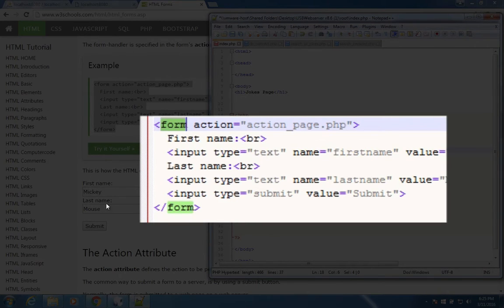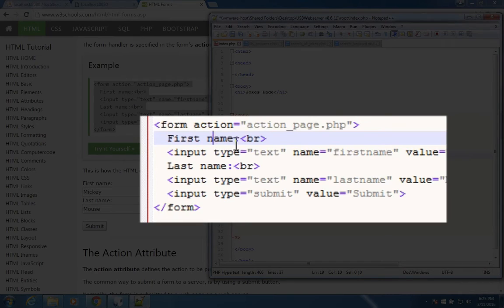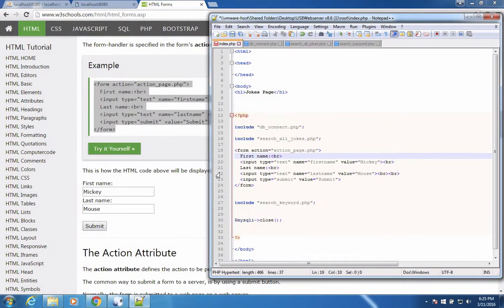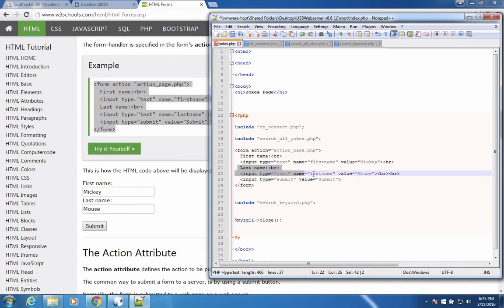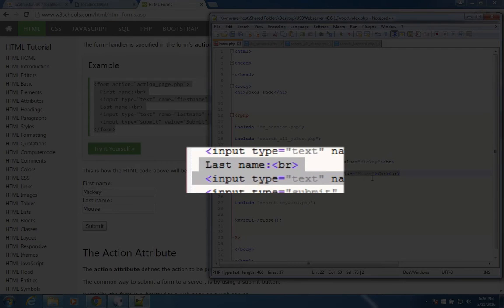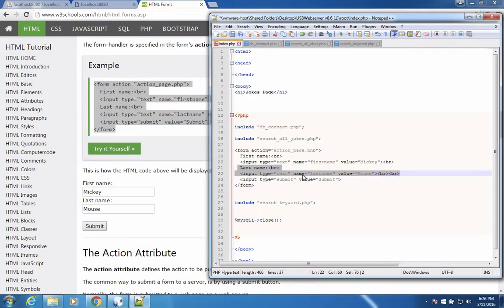Now in my form, I'm not going to need both first and last name. I'm just going to need to have a single field that says search for a keyword. So I can delete these two lines here that say last name. Instead of using first name as my key text, I'm going to say, please enter a keyword to search for.